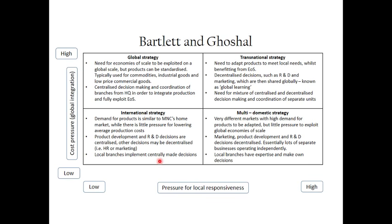When product development and research and development decisions can be centralized, we will often look at developing a single product. But we can decentralize other decision making like HR — who's going to be running the branches — and marketing decisions as well could be decentralized. But mostly the production decisions are going to be made centrally, and local branches are going to implement those centrally made decisions.